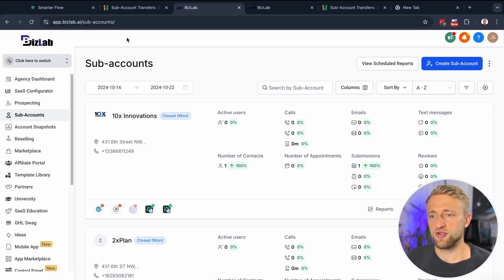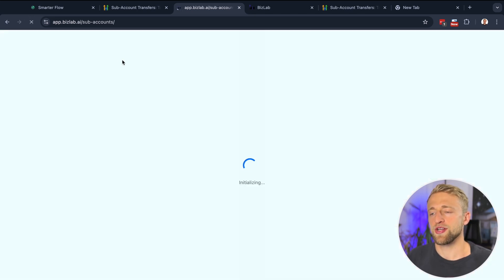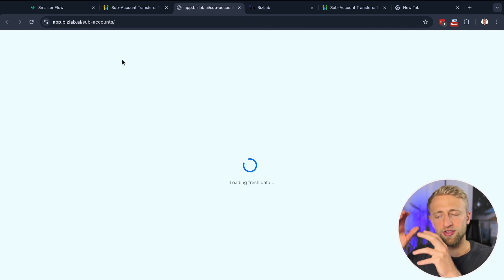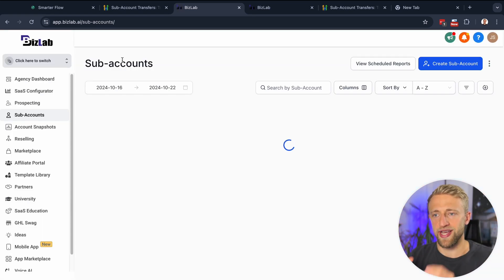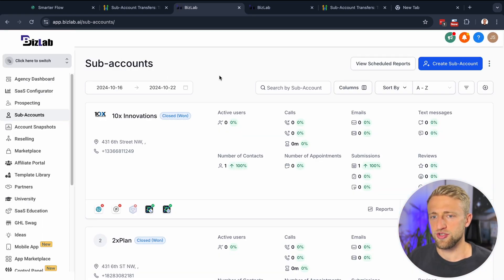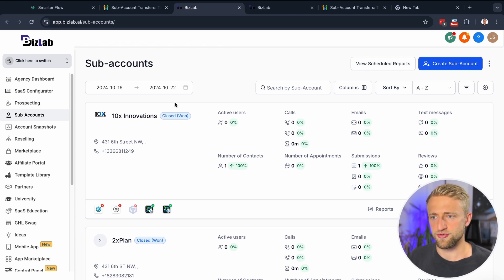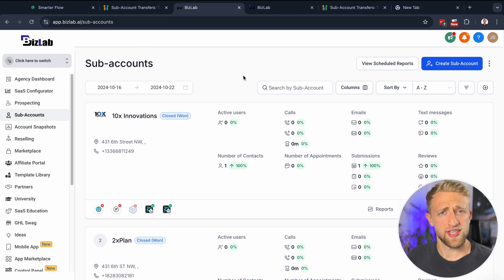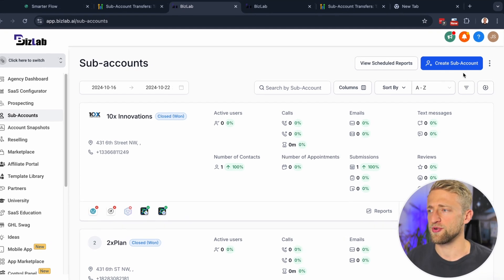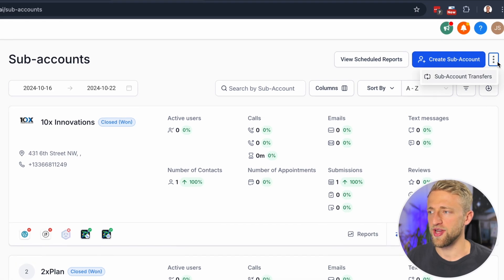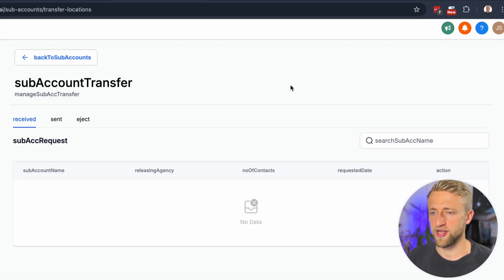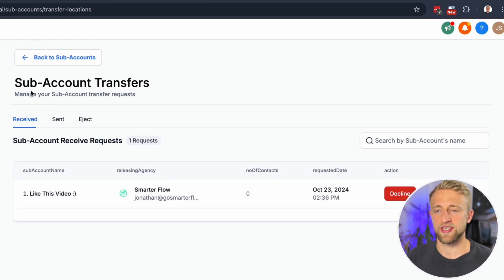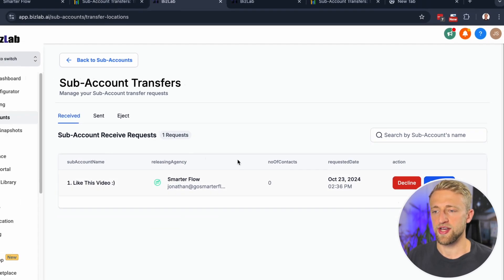Once you do those steps, go into subaccounts and hit refresh. GoHighLevel is transferring all that data over to the new agency. As the receiving agency, you used to receive a banner saying you've got a pending subaccount transfer request, but now you have to click on the three dots and click on Subaccount Transfers to see all pending transfer requests.